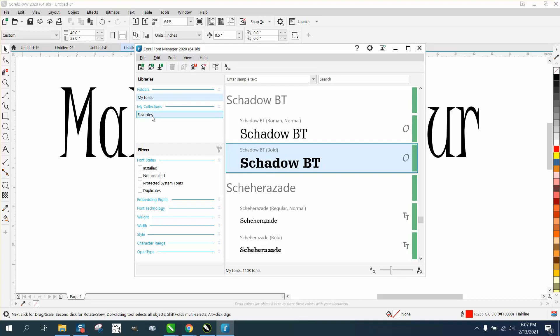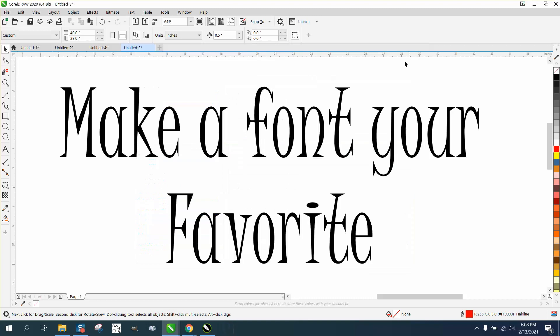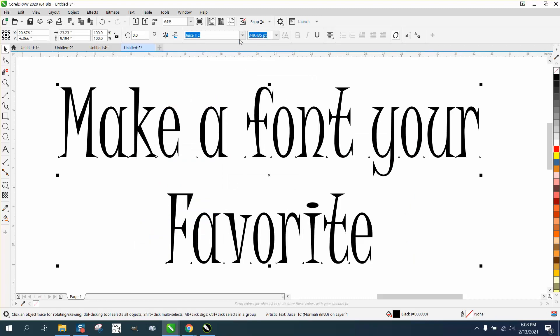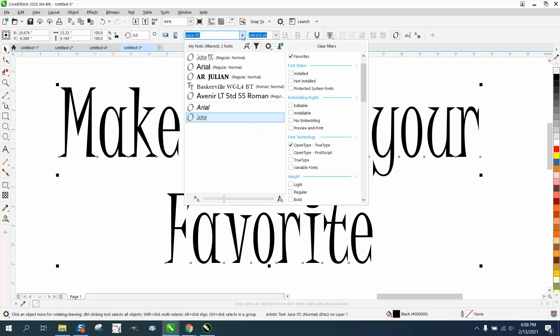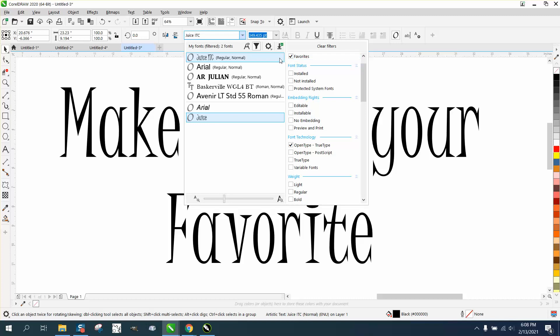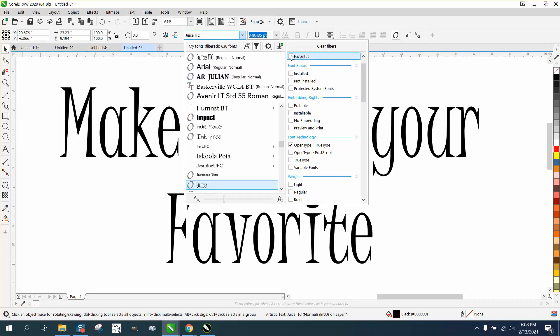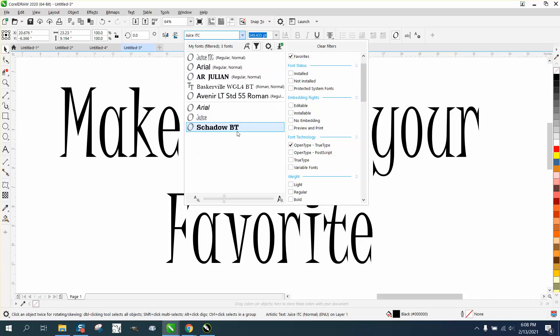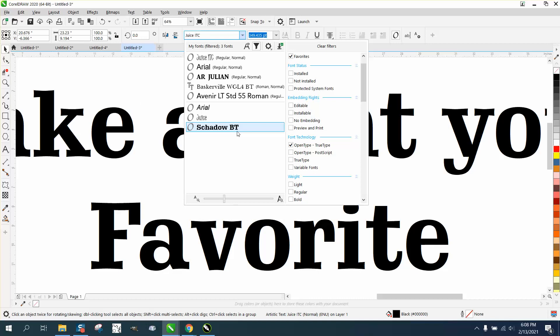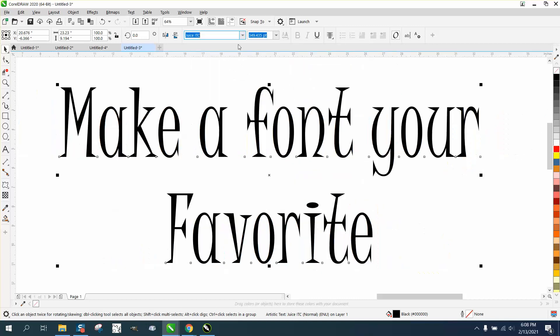to here, pick our favorites. Let's click off of it and click favorite. There's Shadow BT, so that's in my favorite folder now.